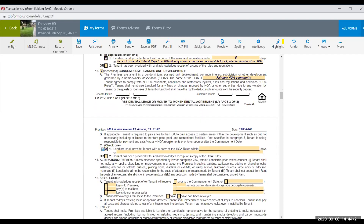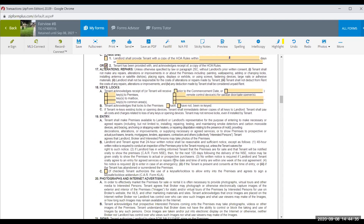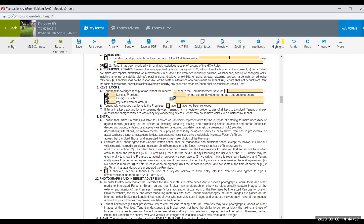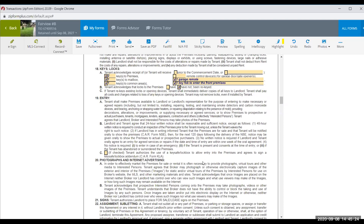Deliver a copy of the HOA rules within five days, covering rules for pets, nuisances, timing, and other HOA matters. Acknowledge how many keys the tenant will receive: two keys to the front door, one key to the mailbox, one key to the common area (pool), one garage remote, and one key fob to enter the front premises. Acknowledge that keys have not been rekeyed — normally the landlord handles that.